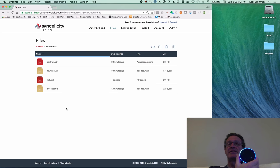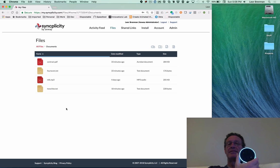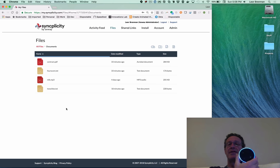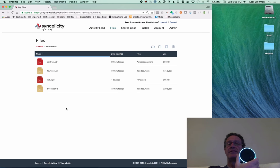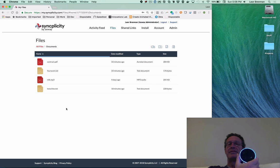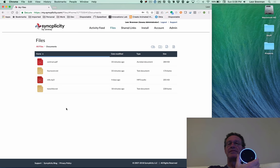MLK.mp3. Would you like me to play the audio file to you and end your session? No. Contract.pdf. I can't play that file type yet. Would you like to hear the next file? Yes.